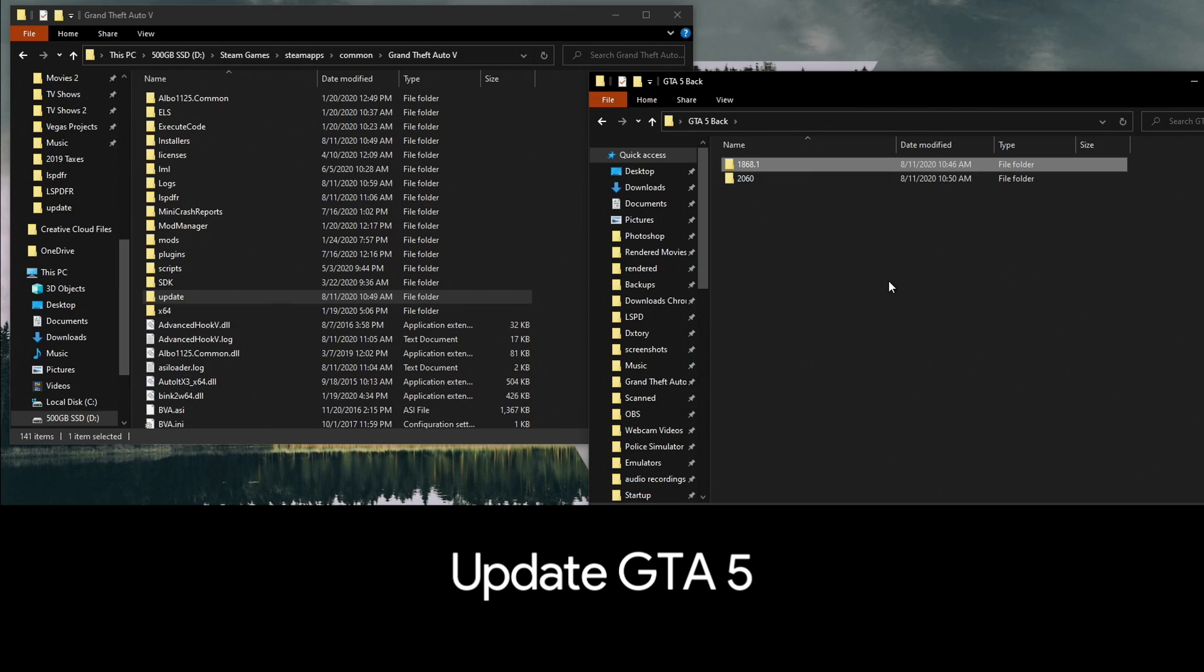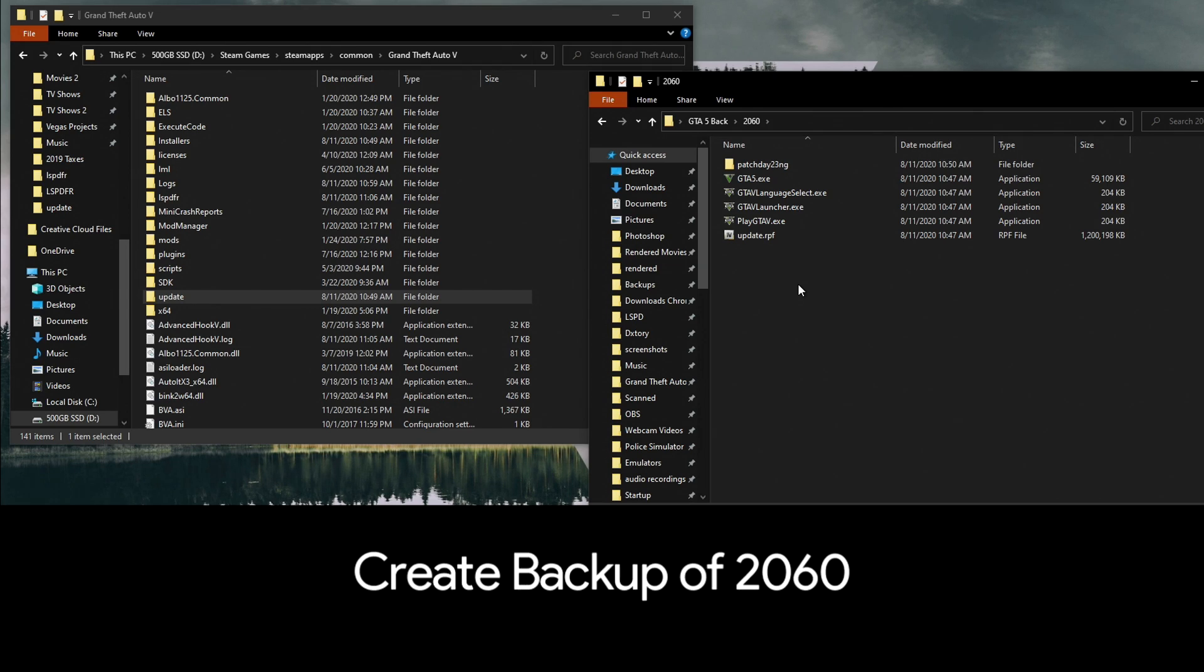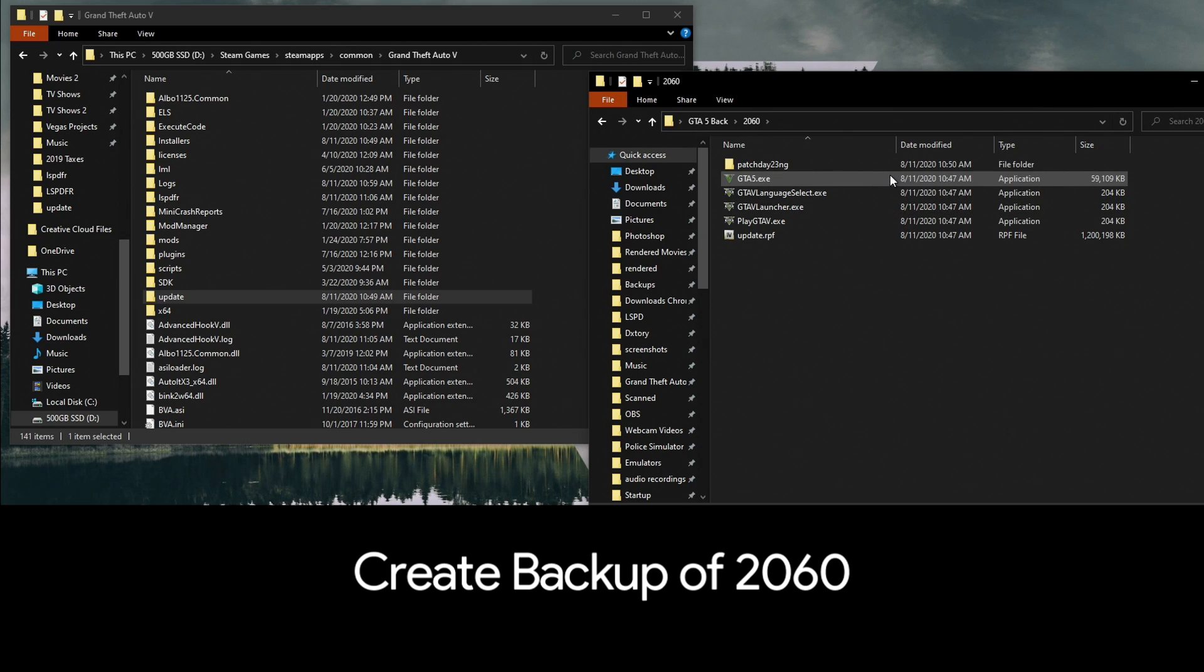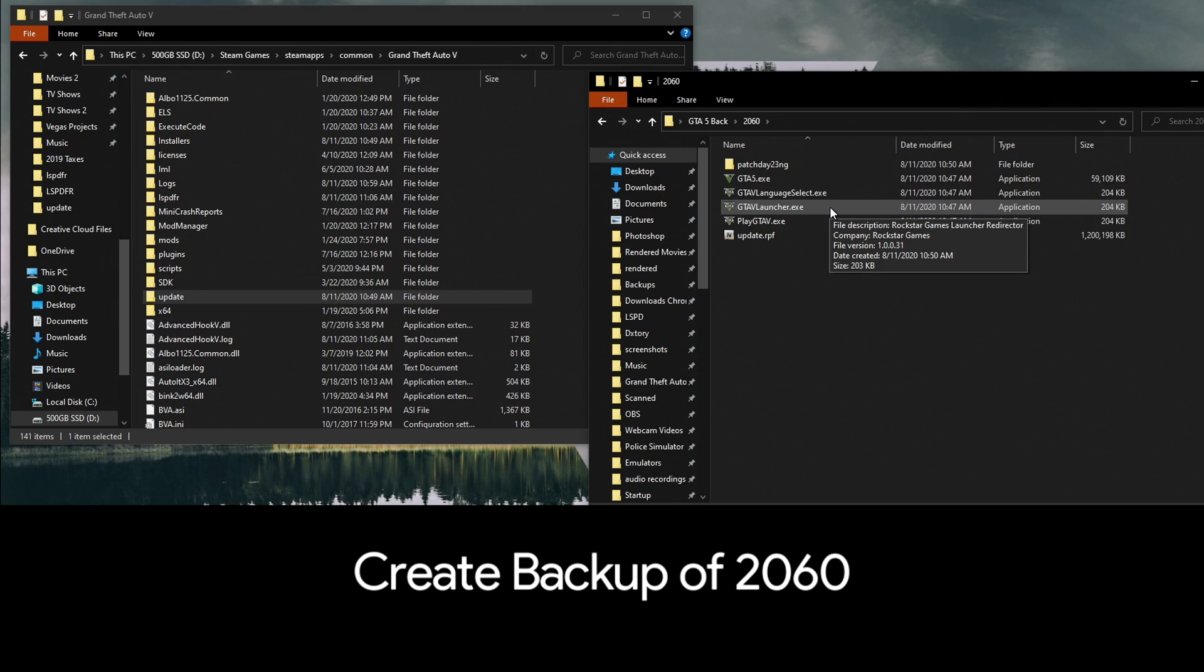After that, you'll simply let the game update. When it's done updating, you're going to grab those same exact files from the directory: GTA5.exe, language select, the launcher, and playGTA5.exe. You're going to label this folder 2060—that's the newest game version as of this video.